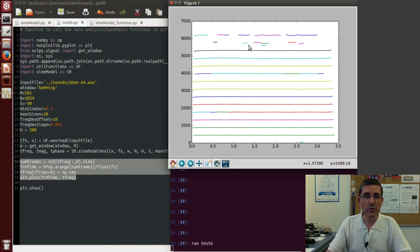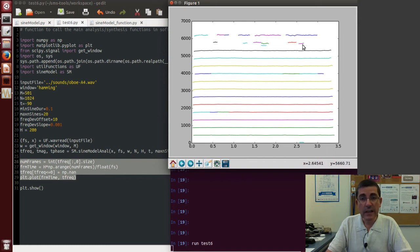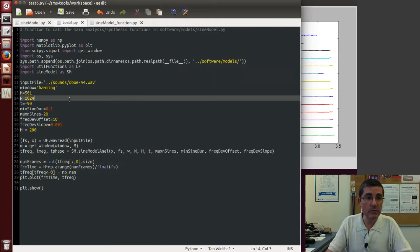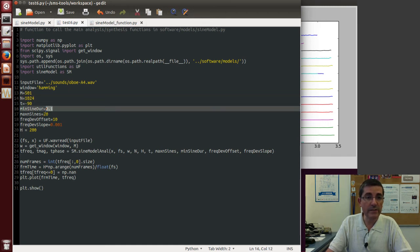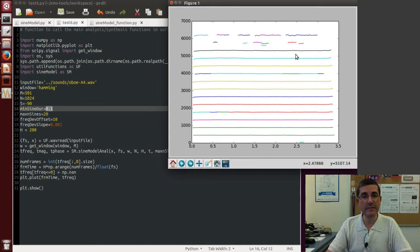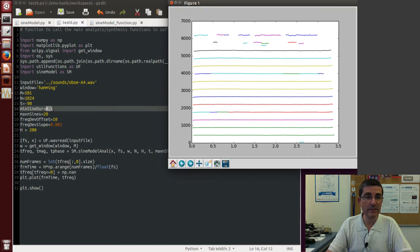Of course, we can control the length. So all these tracks, the minimum length was the one that we established, which was 0.1 seconds. So all the tracks here at least are 0.1 seconds. If we had set this up to a different value, for example, let's leave it to 0.0, and now we can run it again.